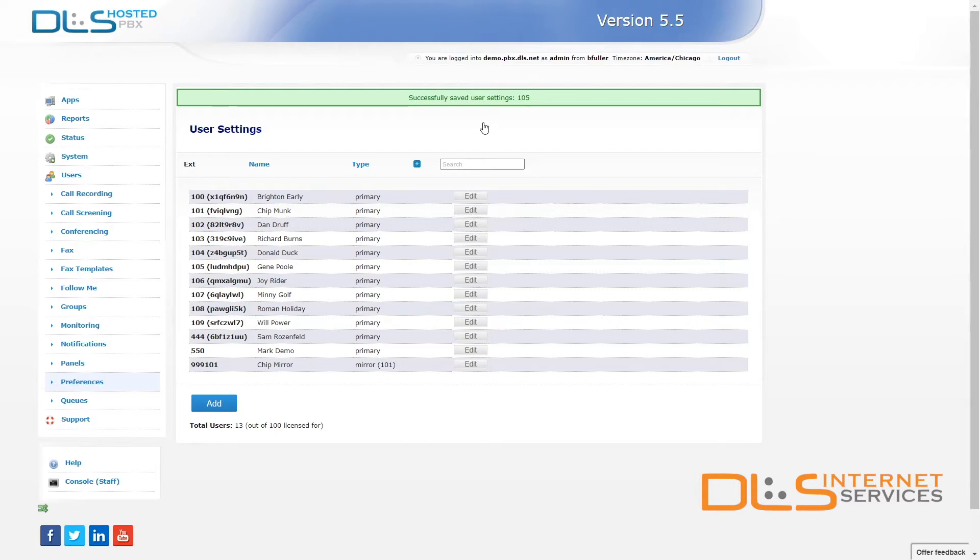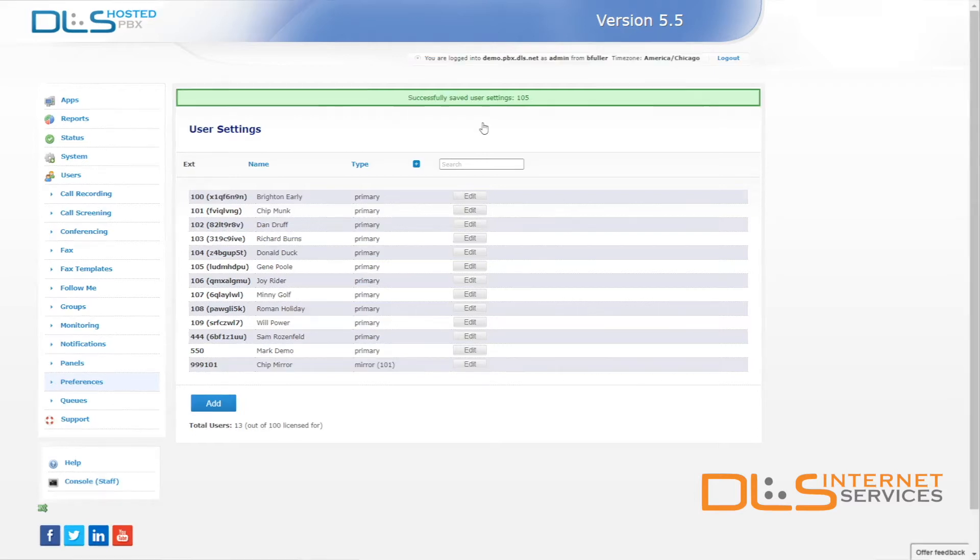Once you've added the phone to the server and assigned it to an extension, you can proceed with step two of the provisioning process. Let's run through some examples of how to do this on a few devices.